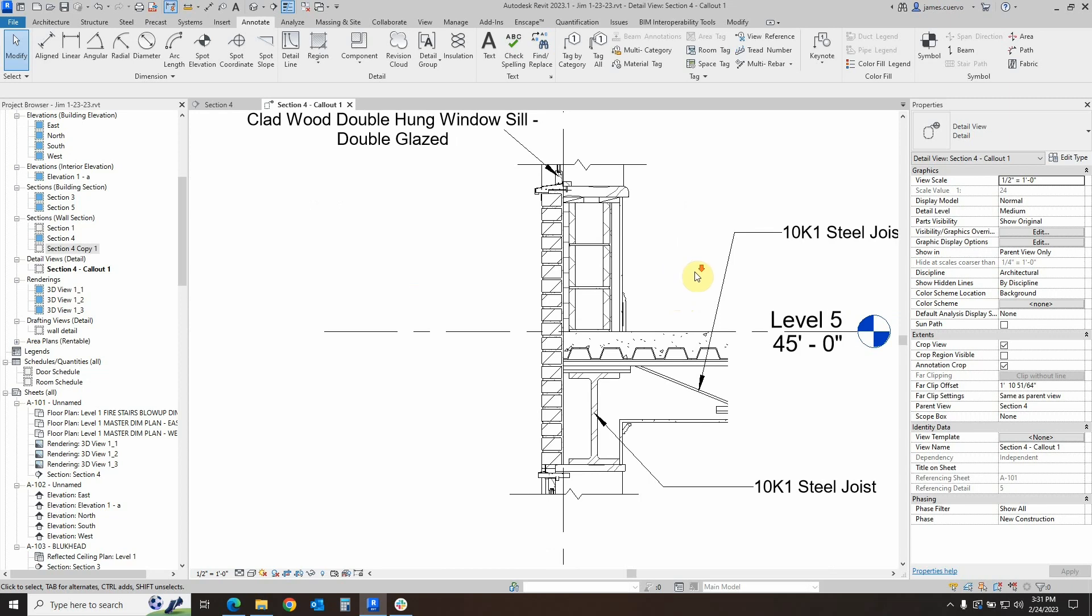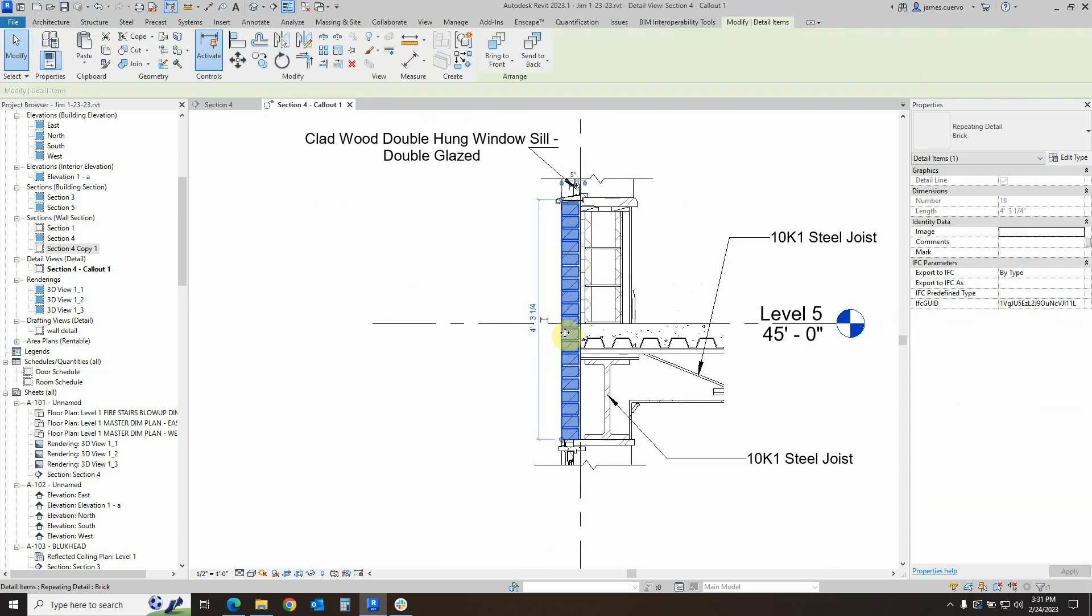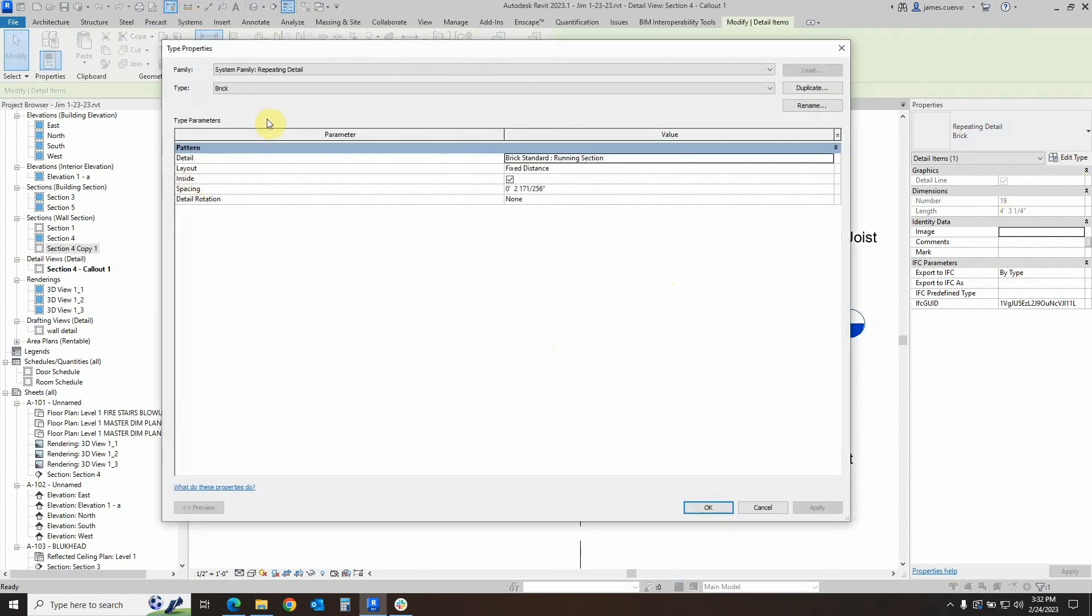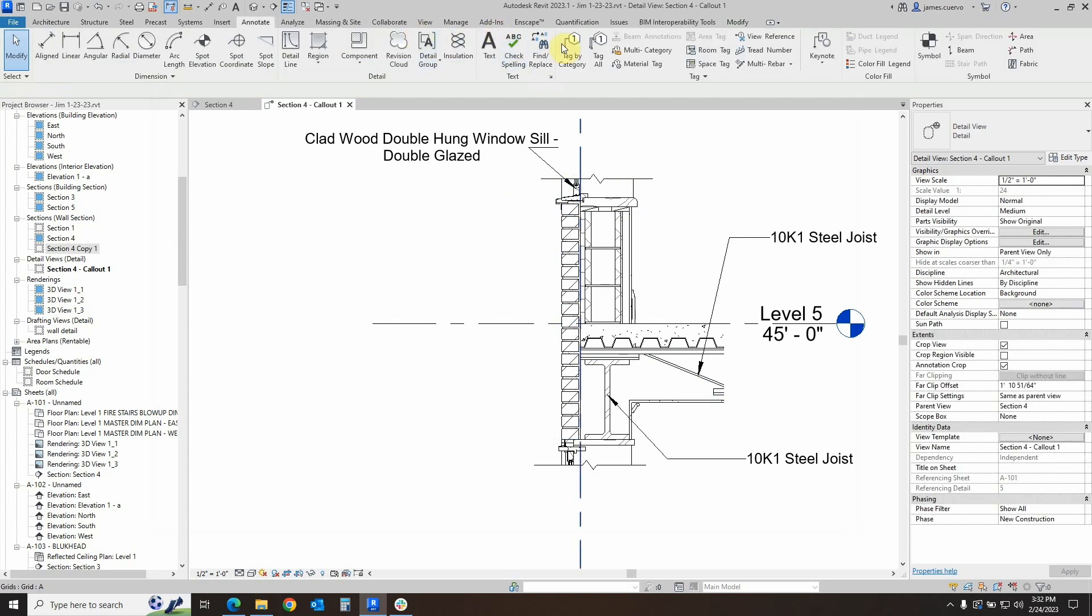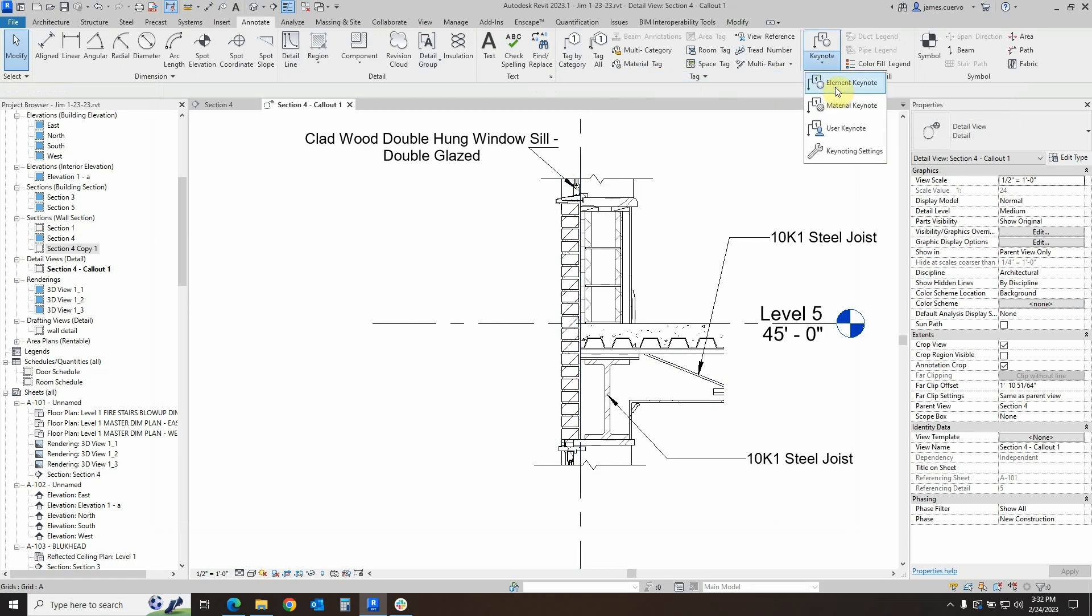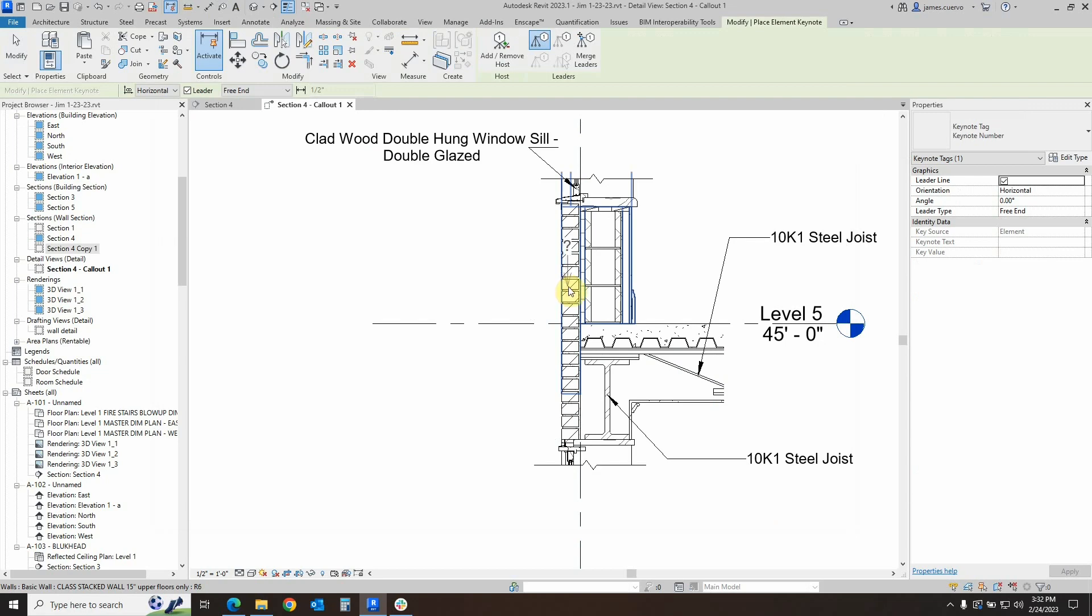Or we haven't identified before or it doesn't have a keynote assigned to it, for example, such as the actual repeating detail component that is here. If we select this item, you'll notice that there is no actual place to place a keynote on that. Nor is it going to be found in the actual family information or parameter section. So, what we do is the following. Let's go back to the annotate tab and let's go over to the keynote panel, elements keynote again. It's going to say question mark. We're going to go ahead and try to place it.